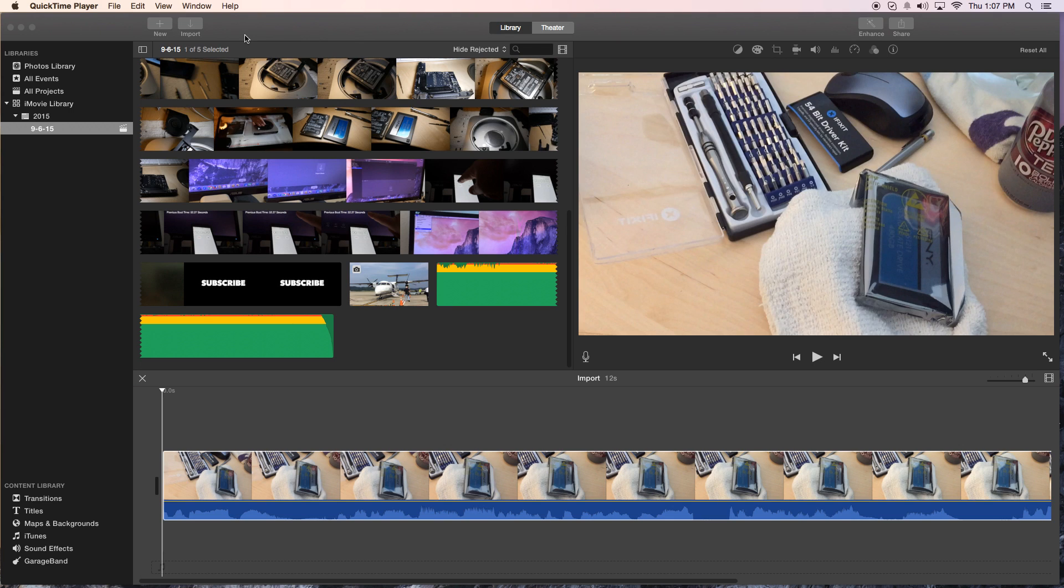Hey, how's it going folks? CT here with another iMovie tutorial. Today we're going to show you how to speed up and slow down audio.